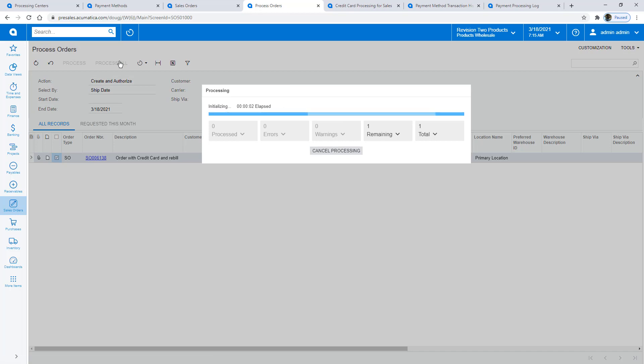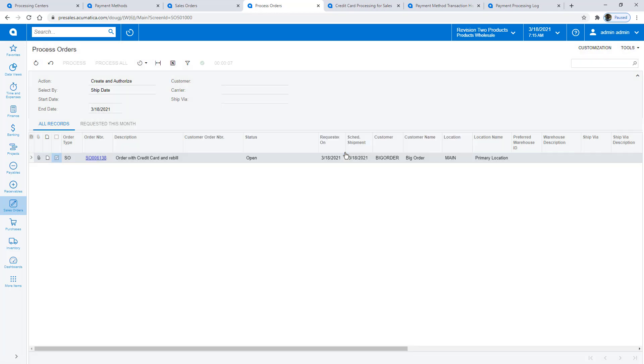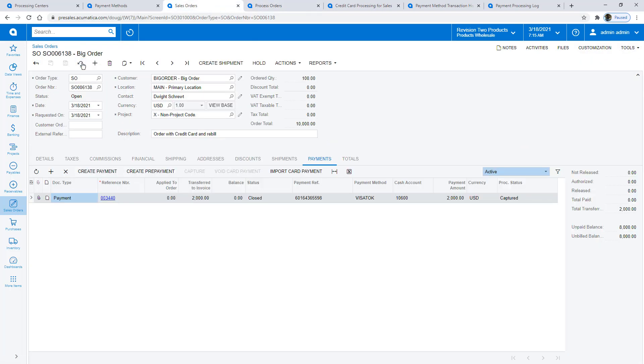Now, on the Sales Order, in the Payments tab, there are two payments, the original plus the new pre-authorized transaction.